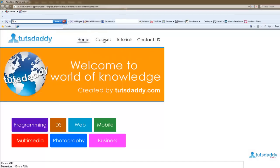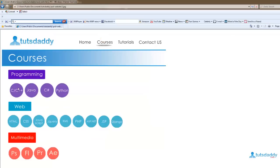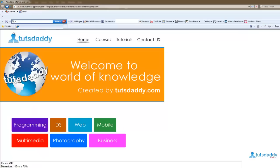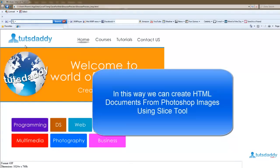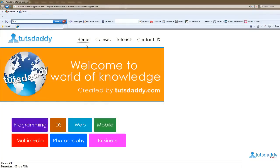Click on the course button to display the courses information, and click the button backspace to come back to the home page. This is the way to use slices in Photoshop application.